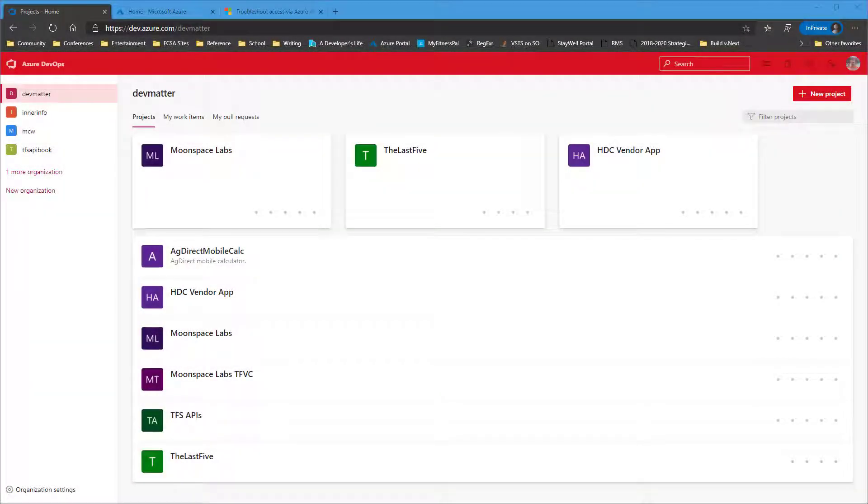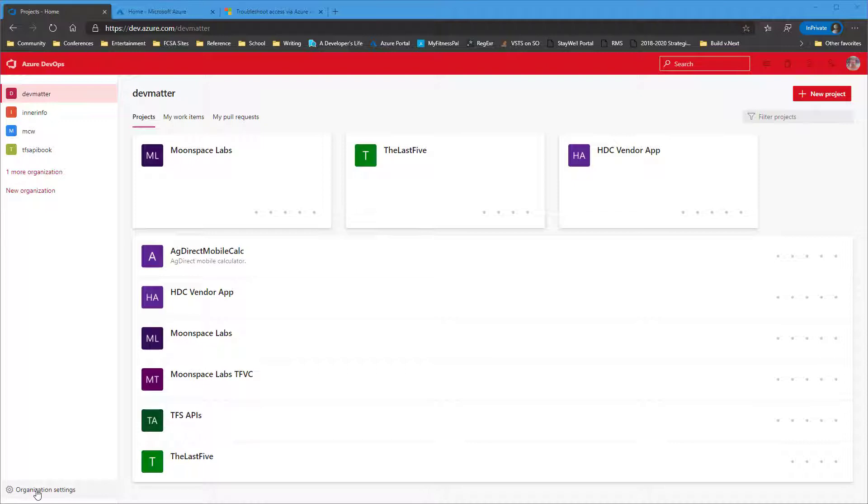So first we need to sign in to Azure DevOps, and then we need to add the Azure Active Directory user that you'll be using throughout the process on connecting to Azure AD. In this example, we're also going to set this user up as the organization owner when we're done.